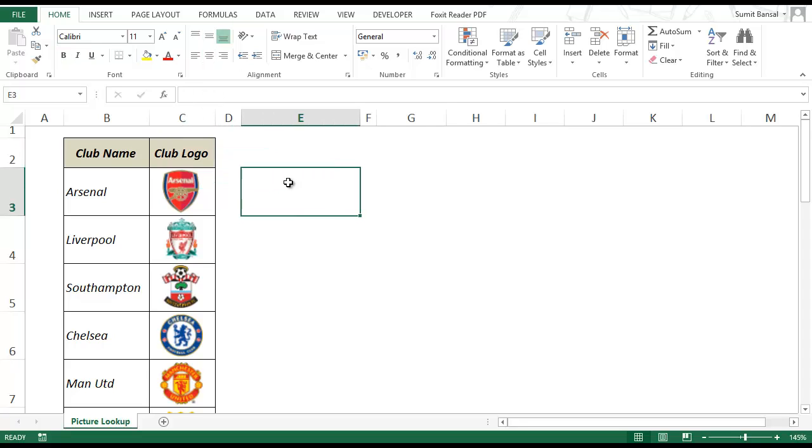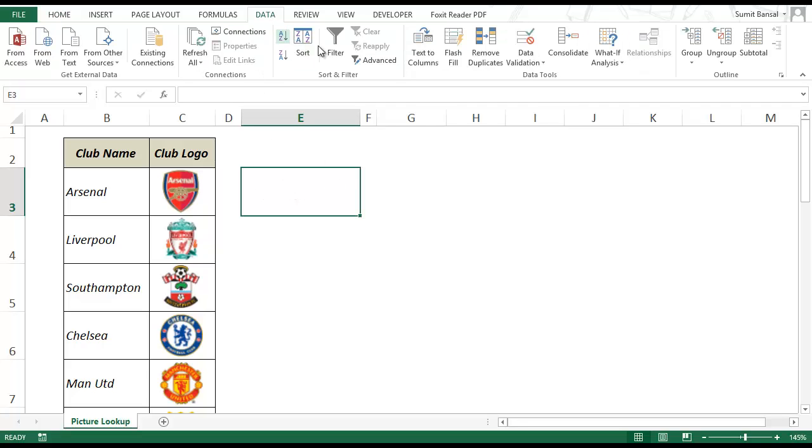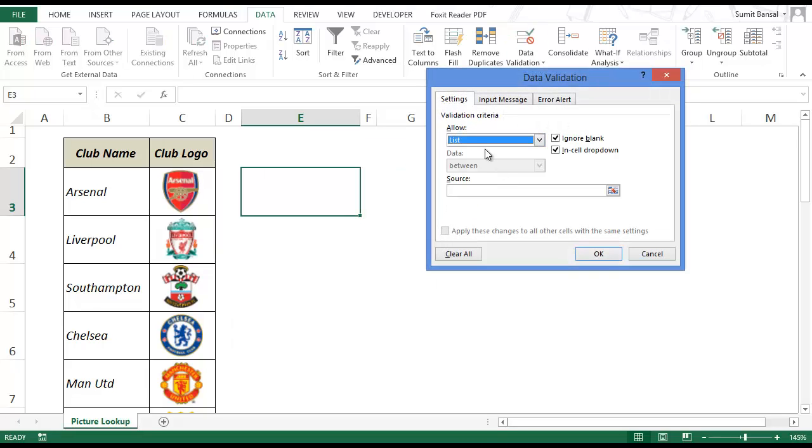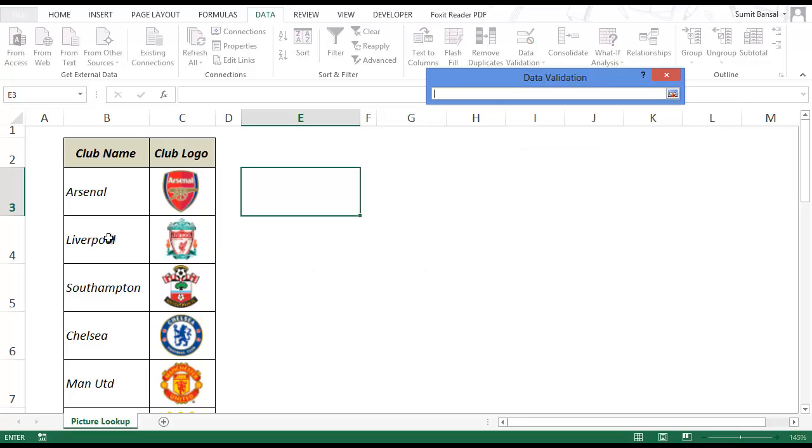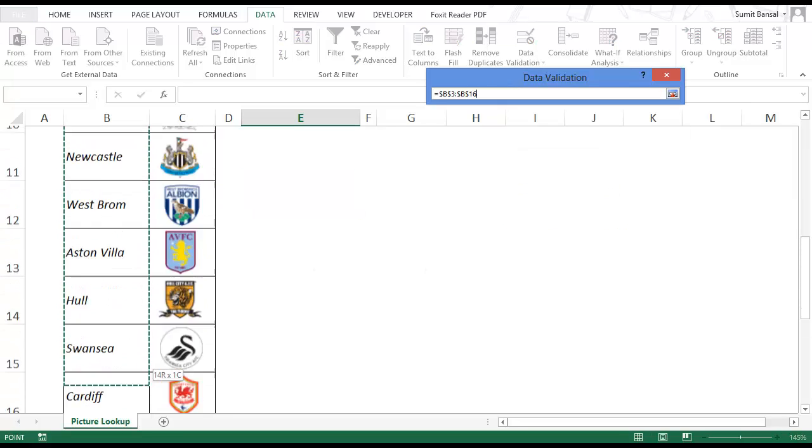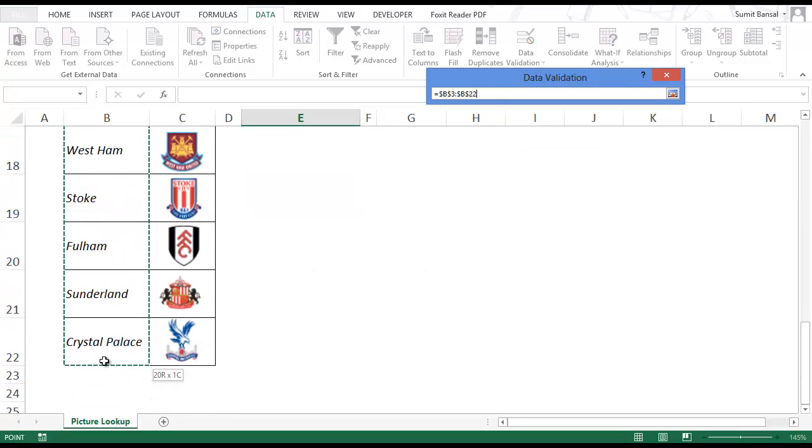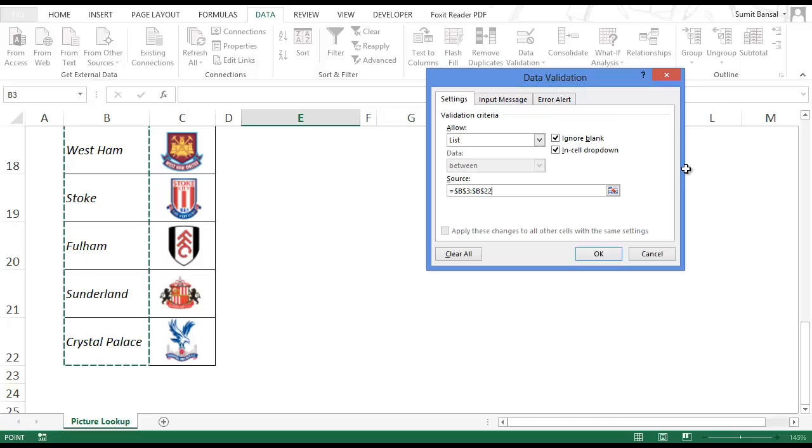So to do this first we need to create a data validation list. I'll select cell E3, go to data, go to data validation, select list here. And in source I select all the names of all the clubs, and I click OK.